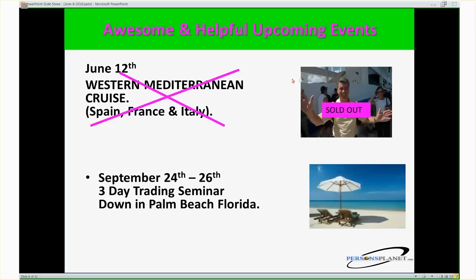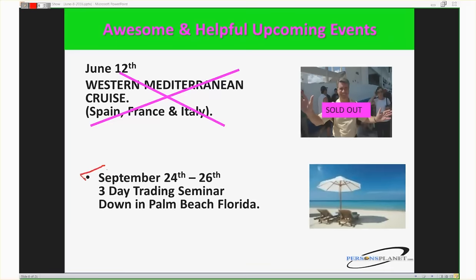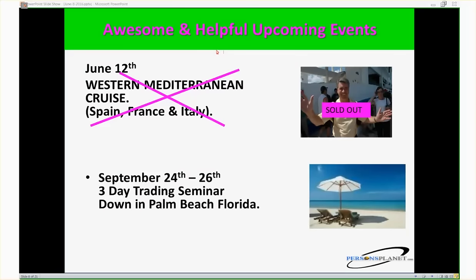We started our own trading cruise five years ago, and this summer — literally Thursday — I get on a plane to Barcelona. We're going to be cruising around with a bunch of traders through Spain, France, and Italy for a week, mixing business and pleasure. It was sold out. The next event is in September right down here in Palm Beach, Florida, September 24th through the 26th. Those are always incredible events.